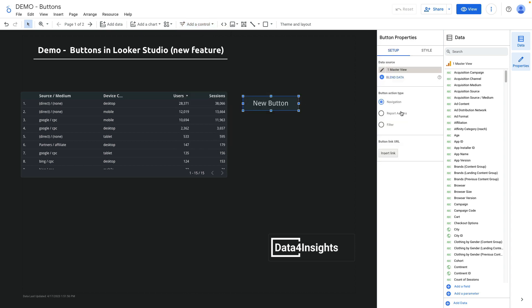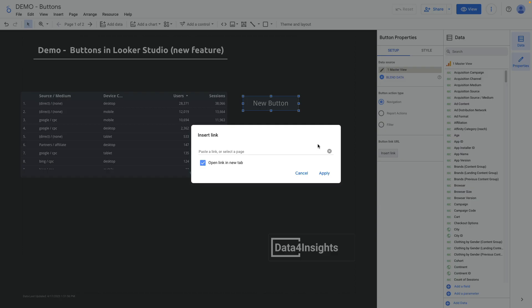There are three button types: navigation, report actions, and filter. Let's try all of them. First of all navigation. I will need to click insert link.